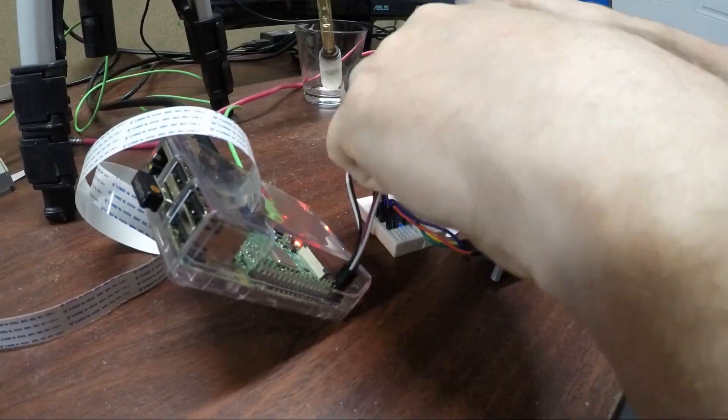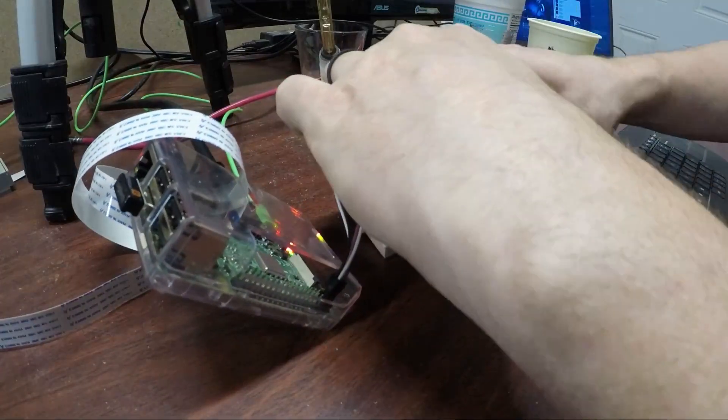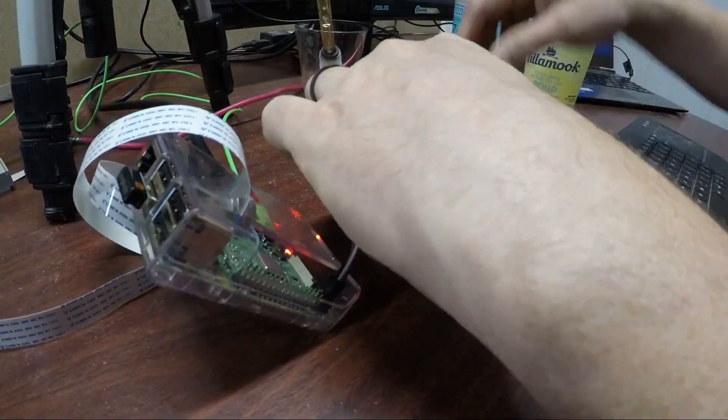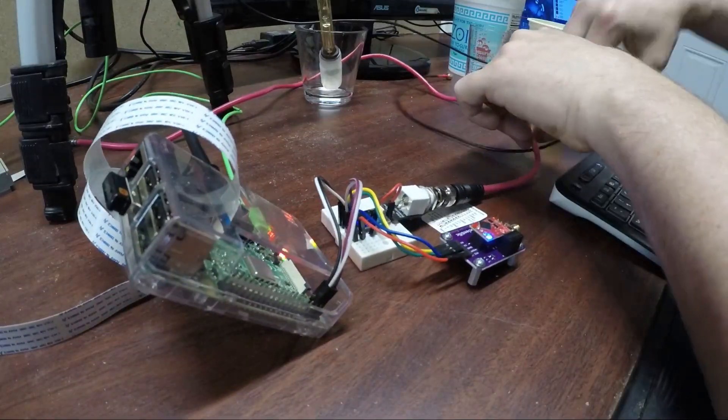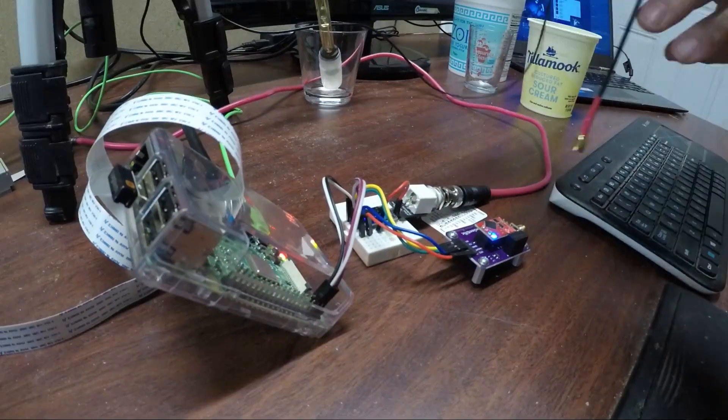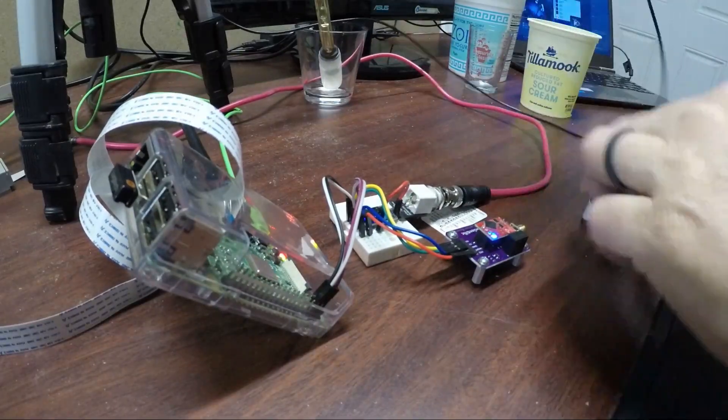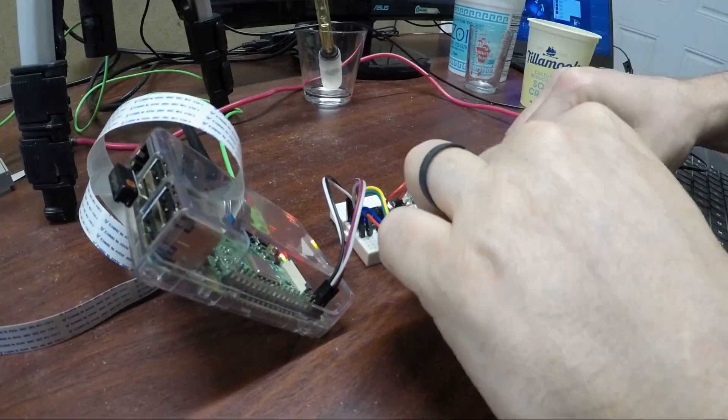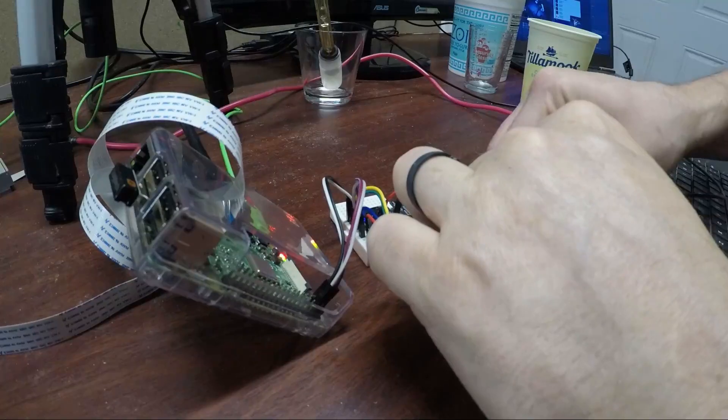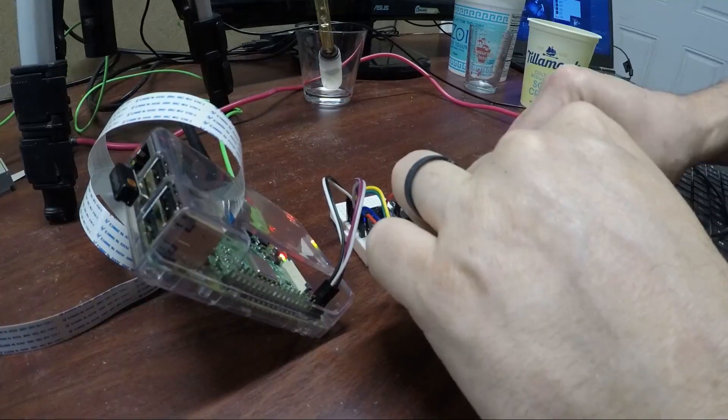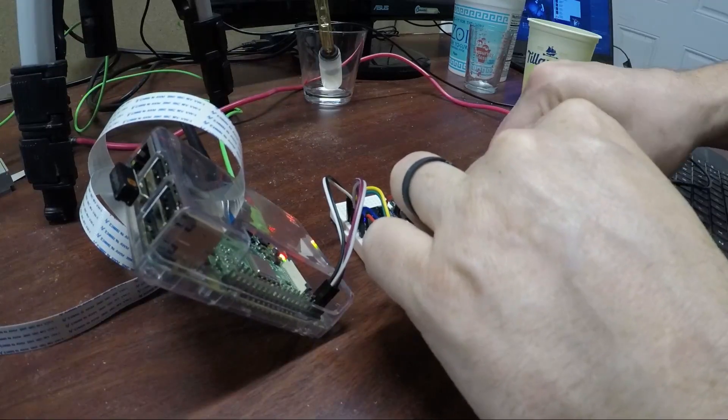We better get our sensors plugged in too. So we'll get that plugged in. We'll get our pH sensor wired up in here.